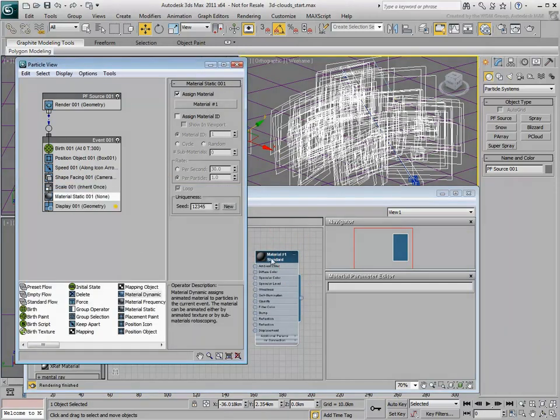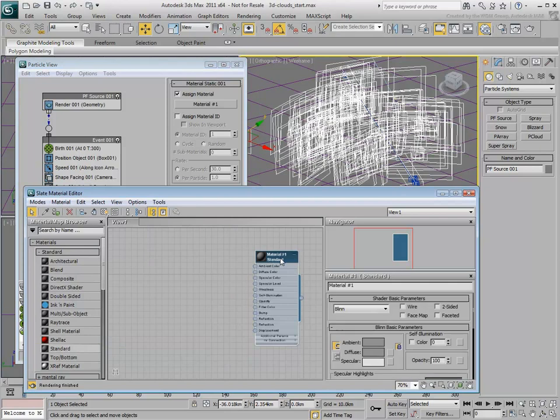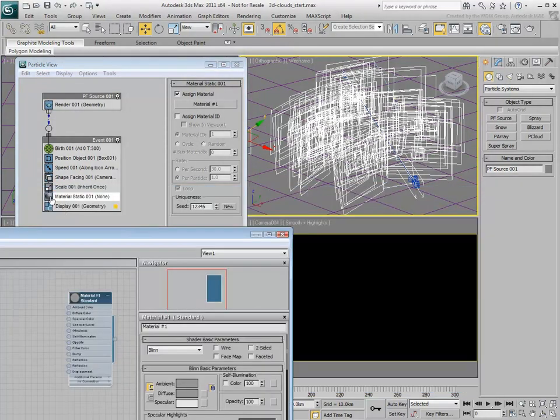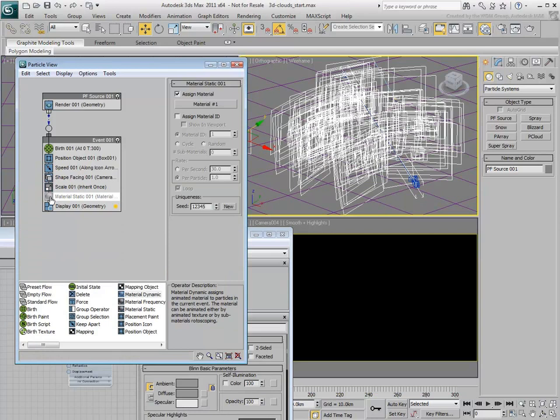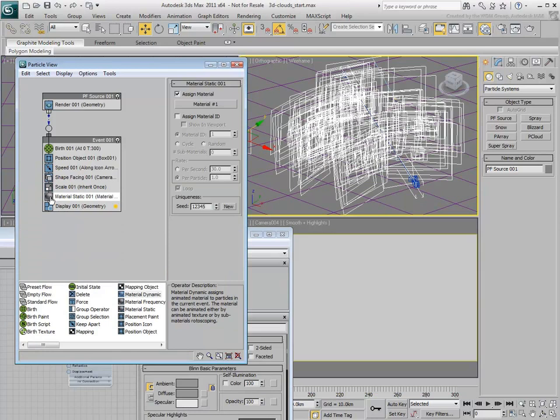Make the material 100% self-illuminated. As always, you need to refresh the Particle Operator to see the results.